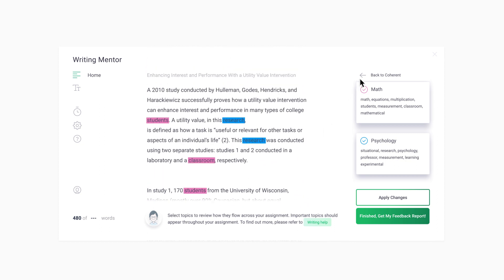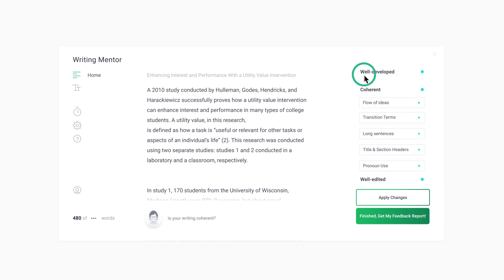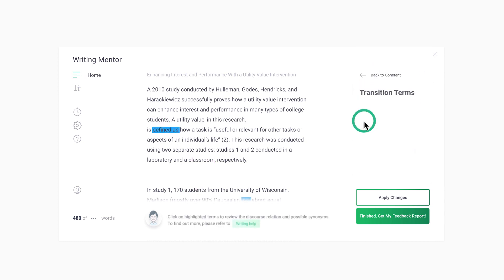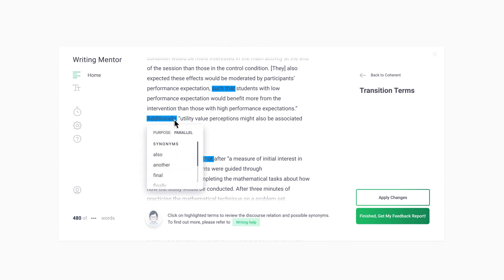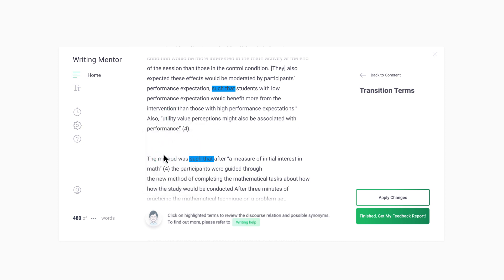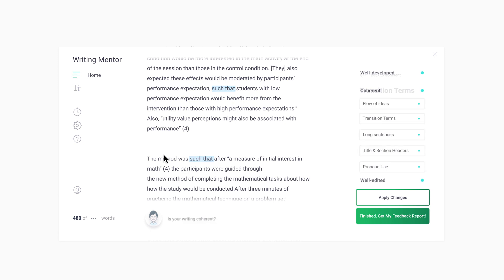Feedback about transition terms shows where these terms occur. You can click on these terms to see if the term you are using has the purpose you intended, so that you do not reuse the same terms over and over again.